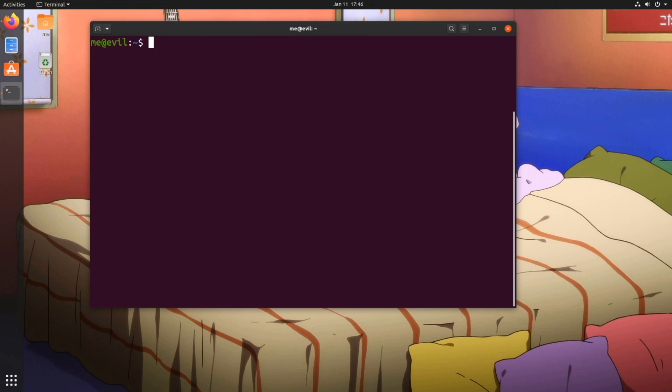And now some homework for you! So, sudo, flatpak run, org.gnome.gedit, in the file path! What will happen now?